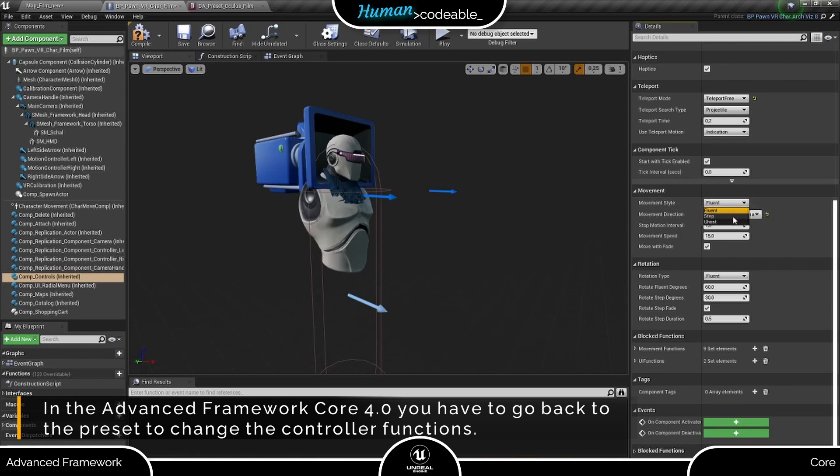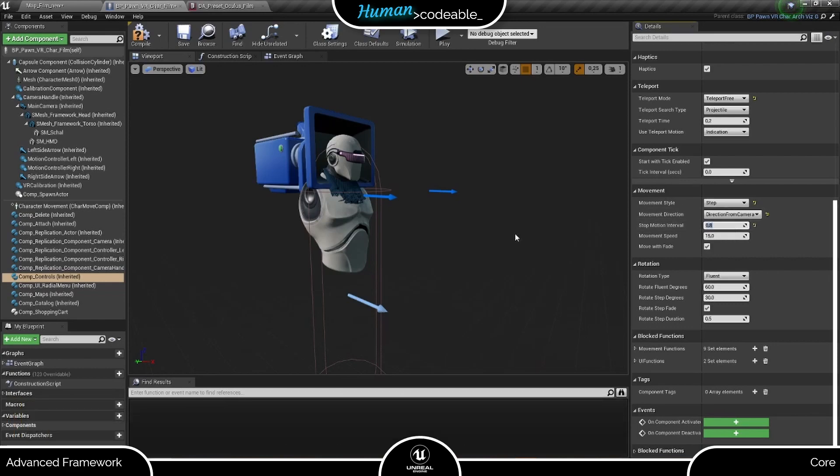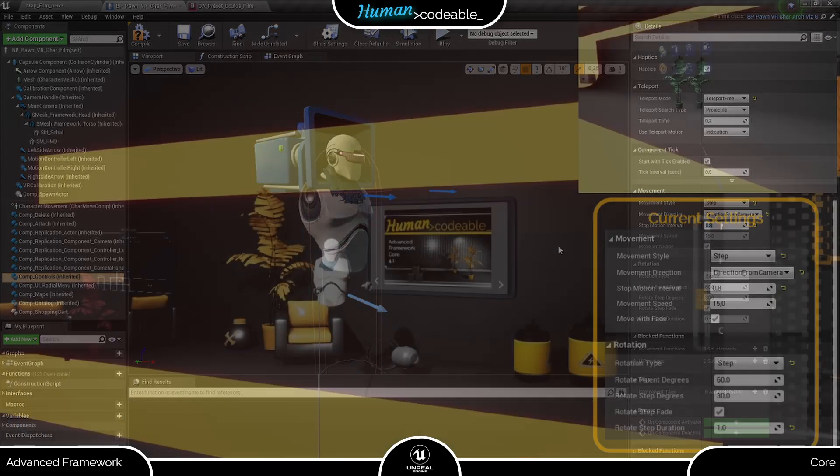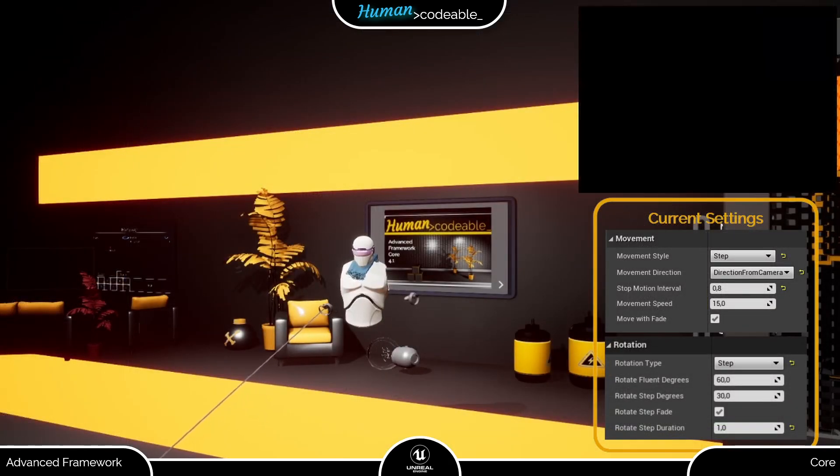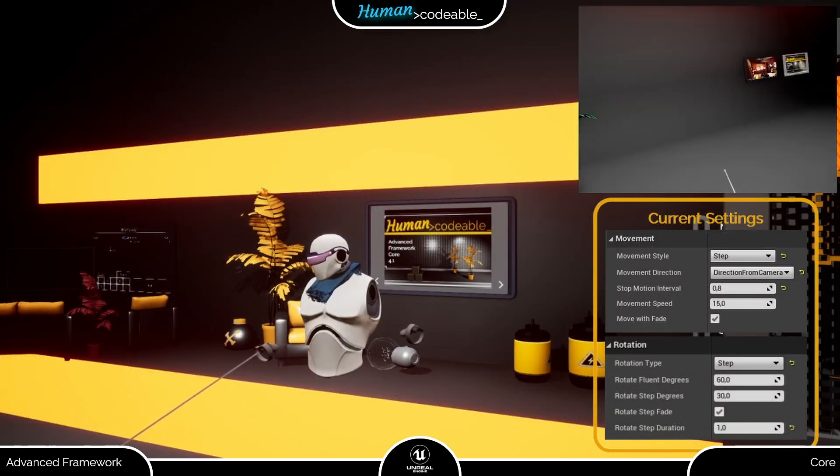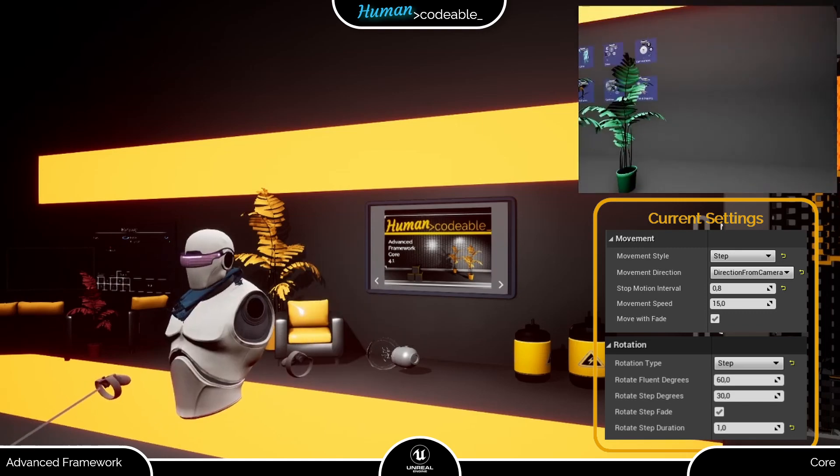Next, we can also adjust the stop motion interval to define how often in seconds the player's vision fades in and out, and we are good to go. Back in VR, the player's vision now fades in and out as the Pawn moves.